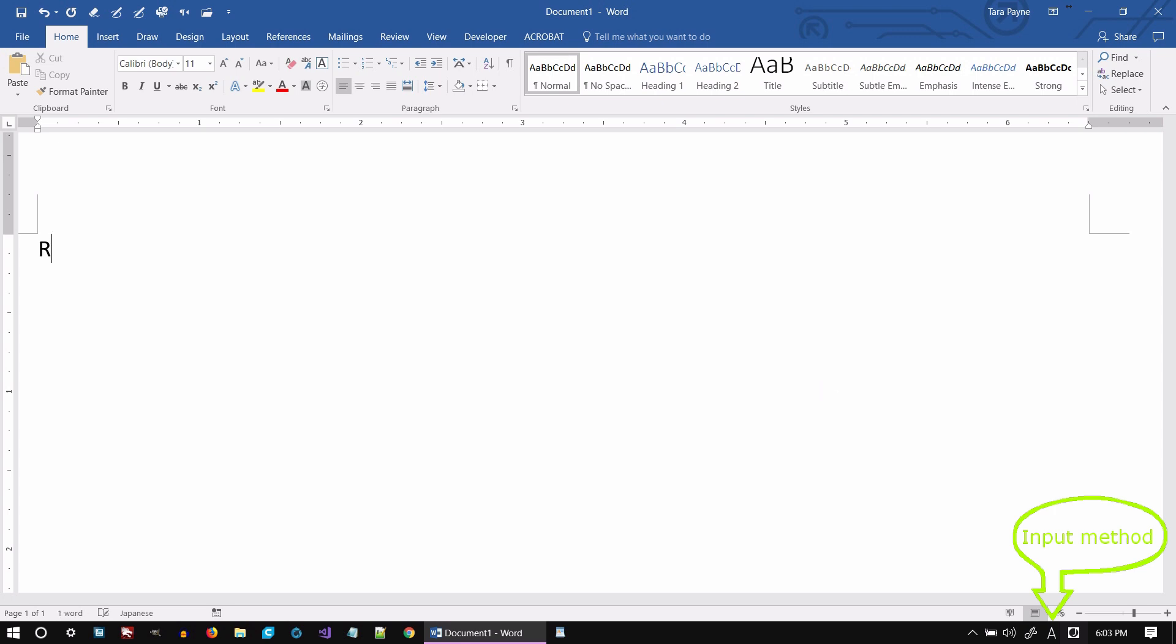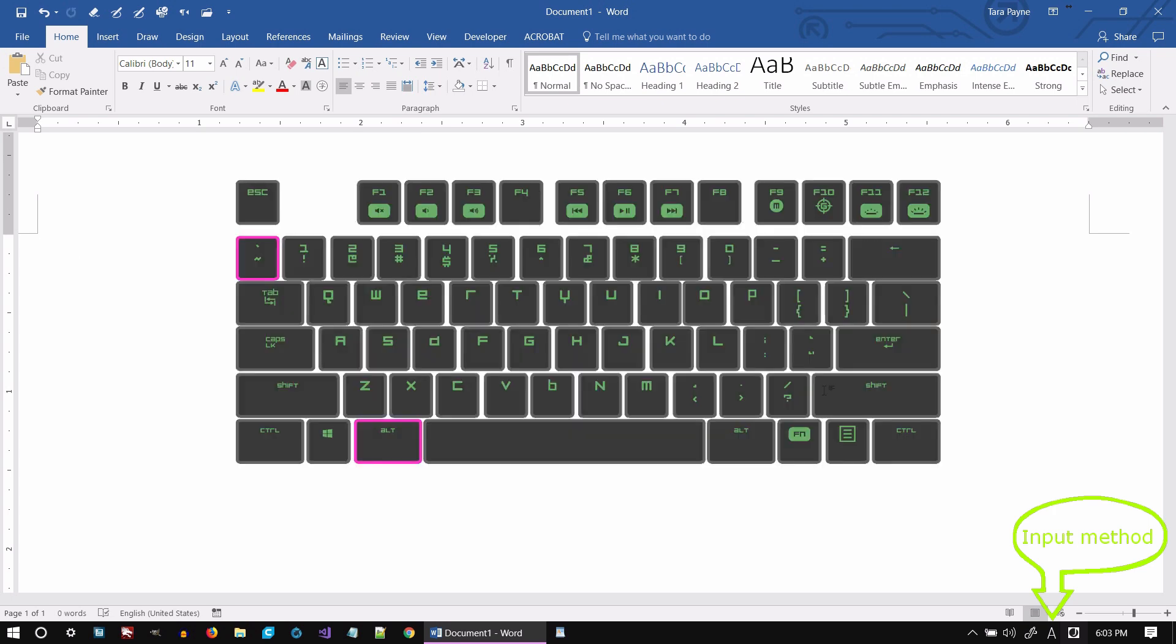Romaji is essentially the English alphabet, letters A through Z. To switch to Hiragana, press and hold the Alt key and tap the Accent-key.